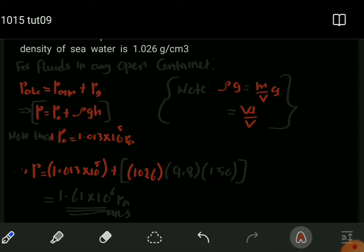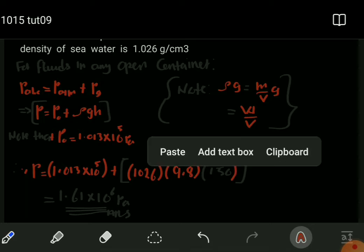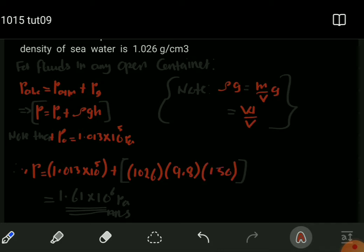We multiply the density by the gravitational field strength g = 9.8, and then by the depth of 150 meters. Note that all units must be in standard form to obtain the final value in standard units. After summing these pressures together, we find the absolute pressure at that depth of 150 meters is 1.61 times 10 to the power of 6 pascals — the absolute pressure 150 meters below the sea.